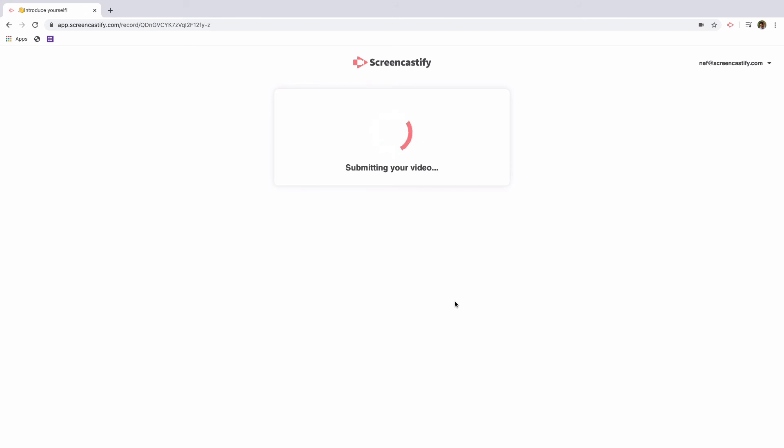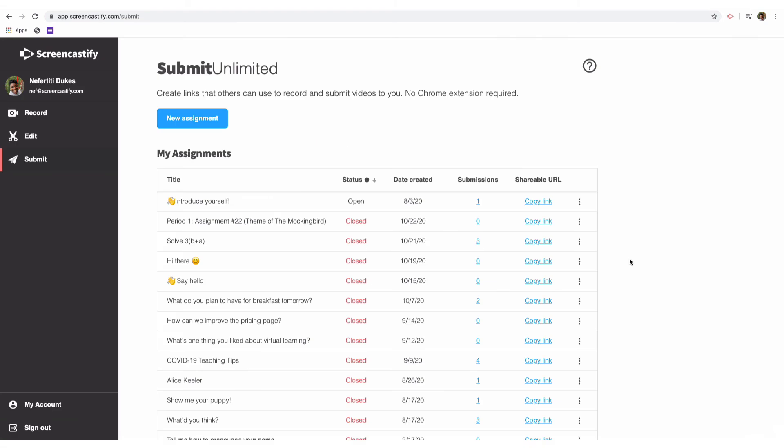Those videos are automatically submitted to you on your Google Drive. If you've selected that students will see no other videos, all they'll see is a short message that their video has been submitted successfully. If you allow them to see their own videos or videos submitted by their peers, they'll also see additional links here where they'll be able to view those videos.